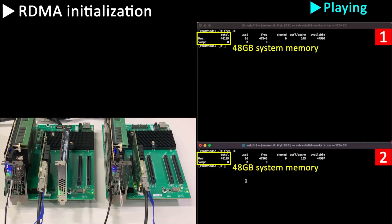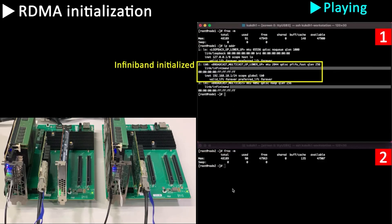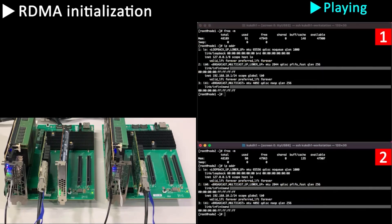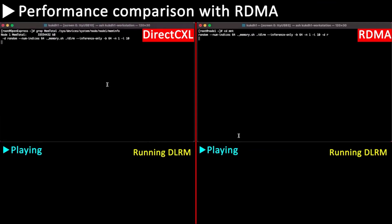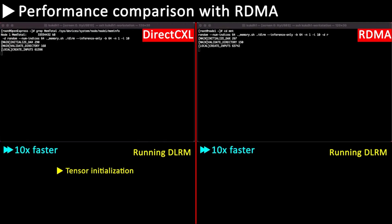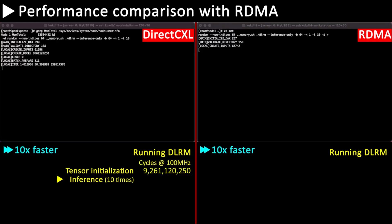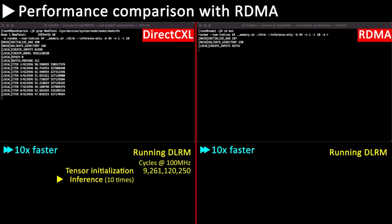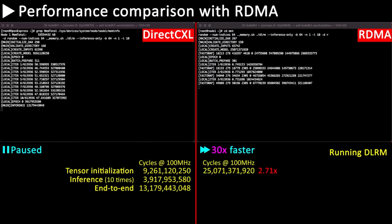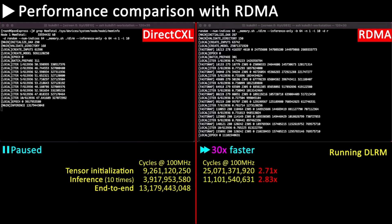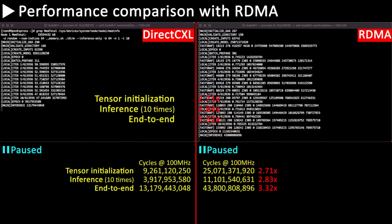Each node has 48 GB of system memory and InfiniBand is initialized correctly. We ran the DLRM workload and compared execution time of each step. In the tensor initialization phase, we filled the embedding table with random values. In the inference phase, we performed 10 inferences. DirectCXL was 2.8 times faster than RDMA in the inference phase and 3.3 times faster end-to-end.